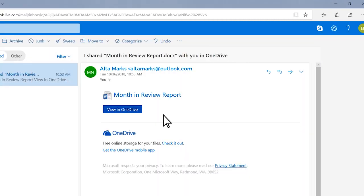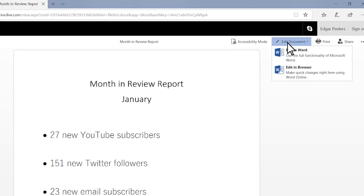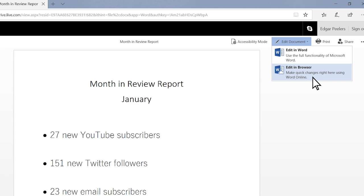He receives my link to the document. He can open the document either in his Word app or Microsoft Edge web browser. Edgar opens the document using Microsoft Edge.